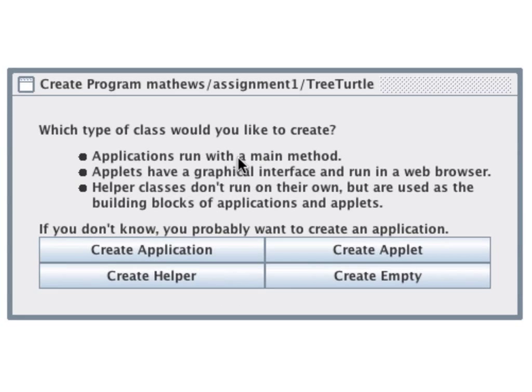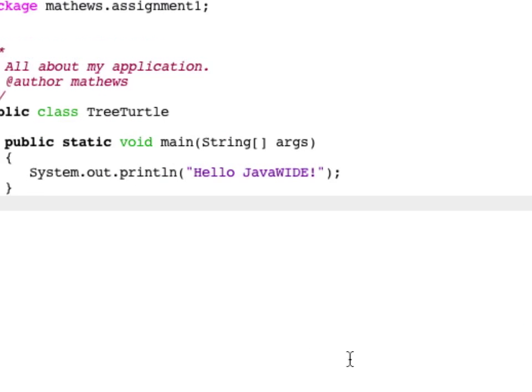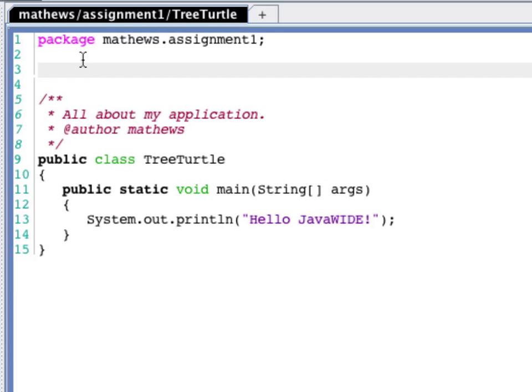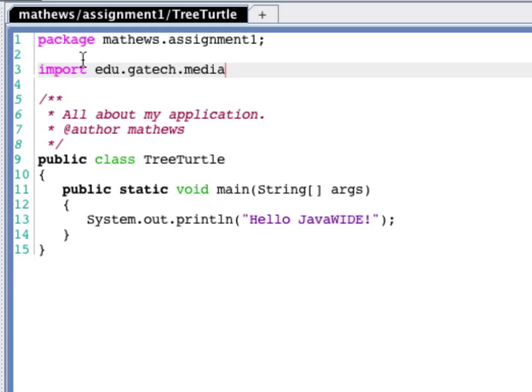Now when you get these options, probably the best is to click Create Application. So here's our application. Before we actually get started coding our tree method, there are two things we need to do.